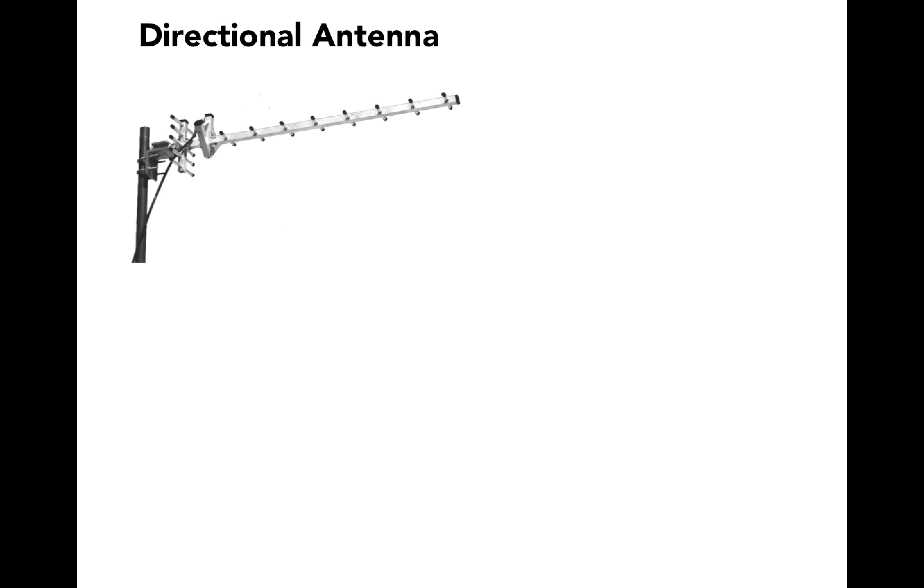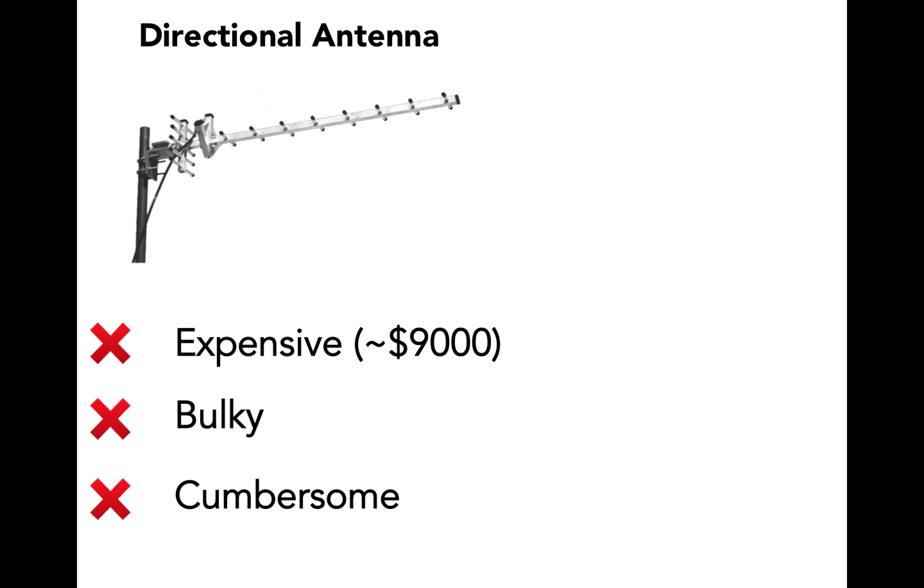One existing solution to this problem is the directional antenna, which unfortunately is expensive, bulky, and cumbersome.